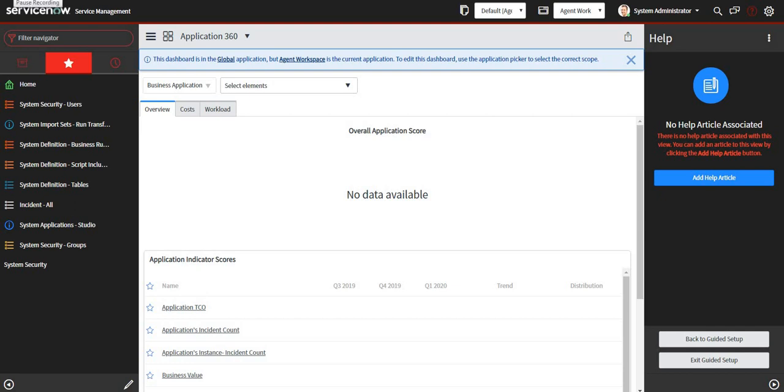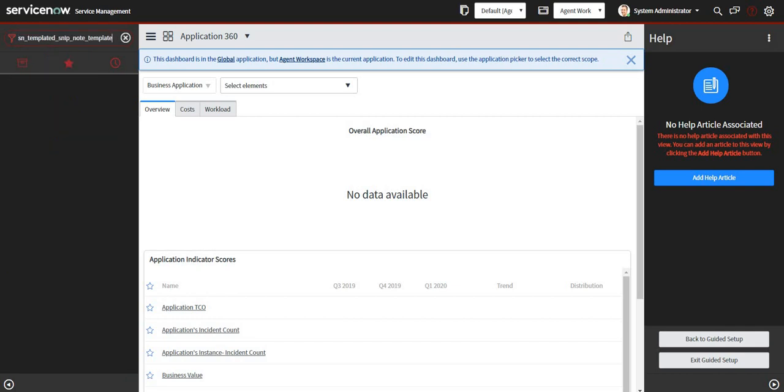Hi guys, in this video we will see how to create brand messages or response templates in agent workspace. That is very simple. We will go to one of the tables called sn-templated-snip-note-template.